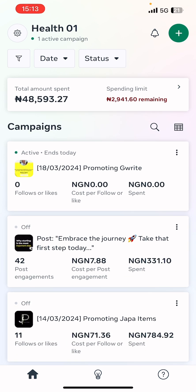This one is already active. Do well to like and subscribe for more content. Visit the description section to access all video guides on how to boost posts or run ads on the Facebook app and the Instagram mobile app. See you in our next video — bye for now!